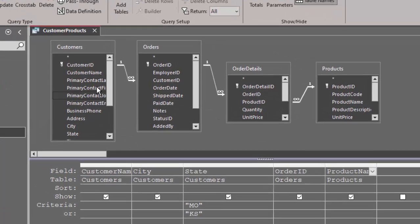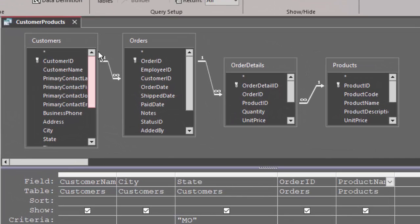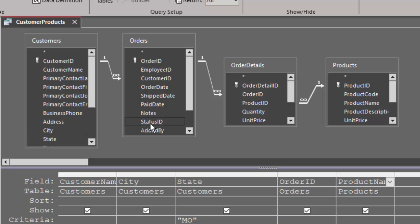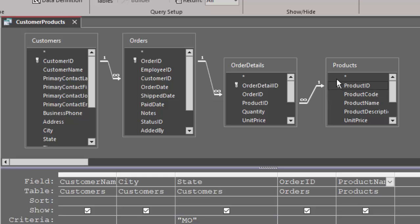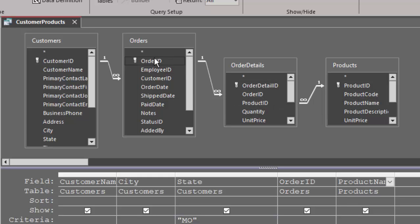So in other words, I'm grabbing all the customers even if they don't have an order, all the orders even if they don't have an order detail, and all the order details even if they're not connected to a product. Now that's not going to happen because I have referential integrity enforced on these relationships. So I know that I don't have order details for a non-existing product, and I know that I don't have order details for a non-existing order.